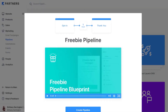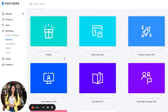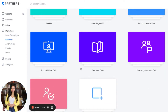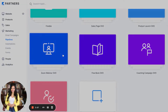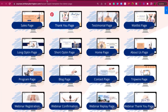Let's look at another pipeline and some pages that can go along with it. For example, if you're going to do a Zoom webinar or just a webinar in general, you're going to have a registration page, a confirmation page, a sales page, and then checkout. I'm going to show you a registration page, a confirmation page, and a sales page.